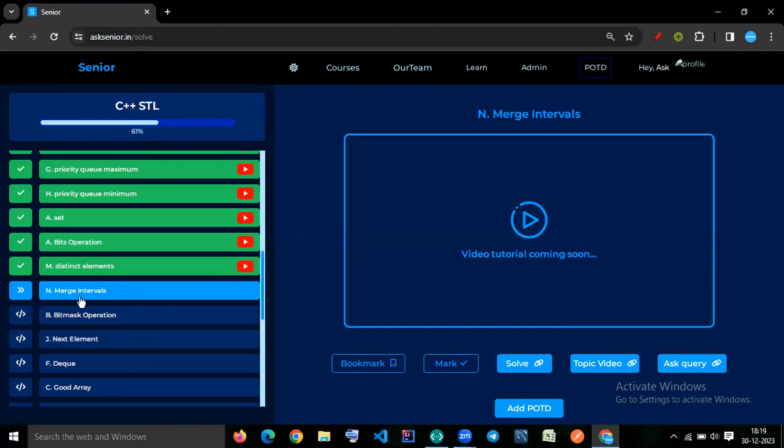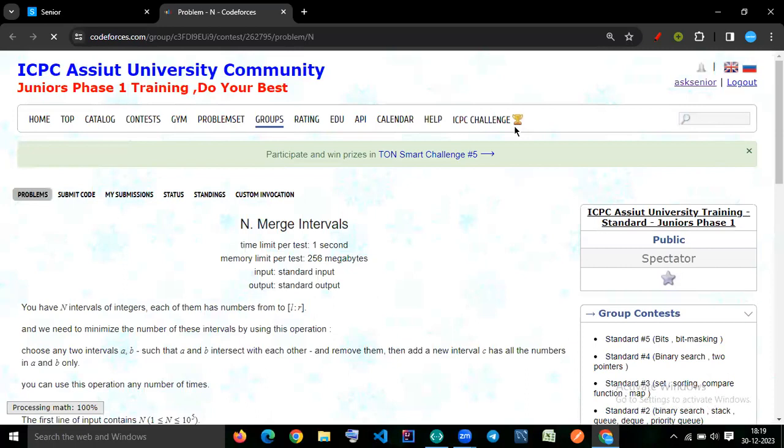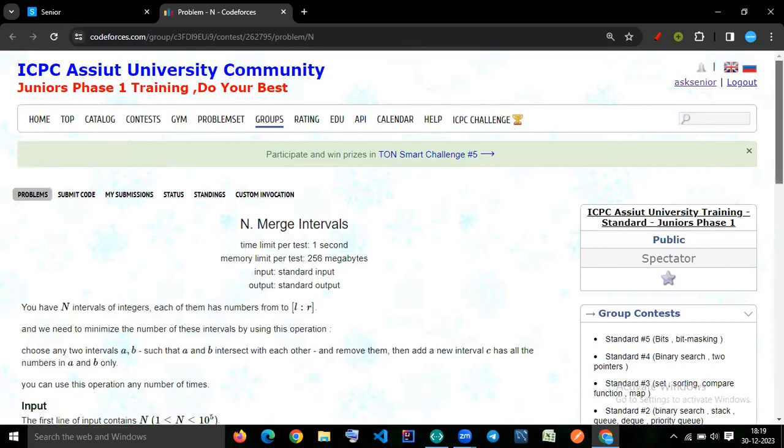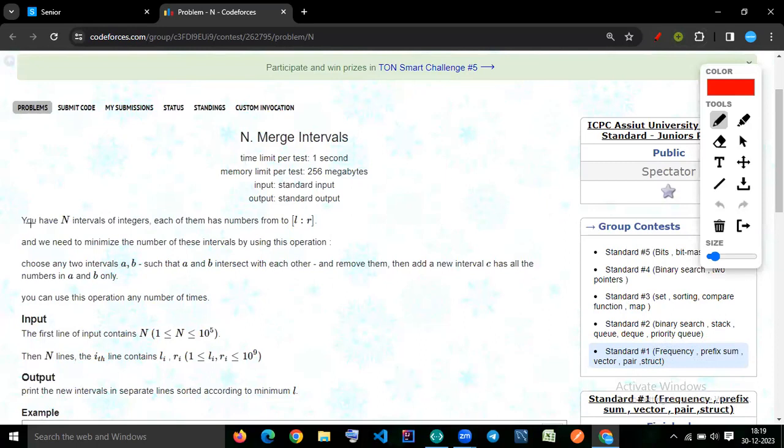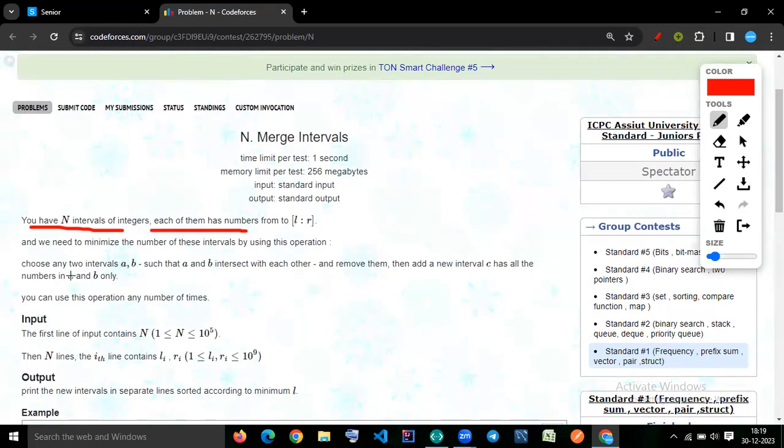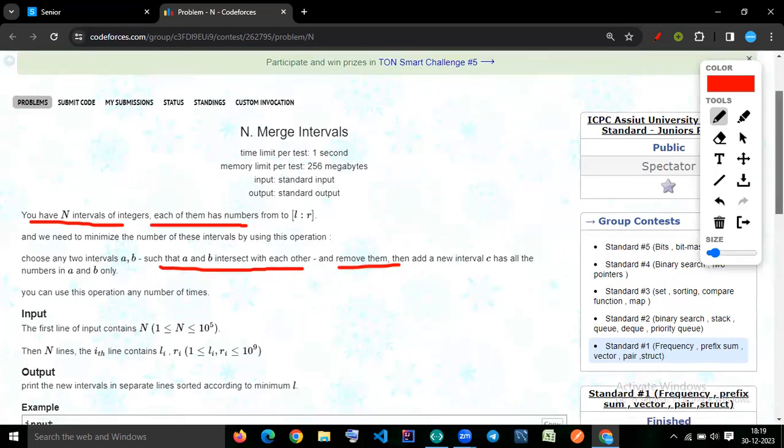Okay, let's try to solve this question merge interval. So let's read the problem statement first. You have an interval of ranges. Each of them has number from L to R. You need to minimize the number of this interval by using this operation. Choose any two interval A and B such that A and B intersect with each other and remove them and add a new interval C has all number A and B only. You can use this operation any number of times.